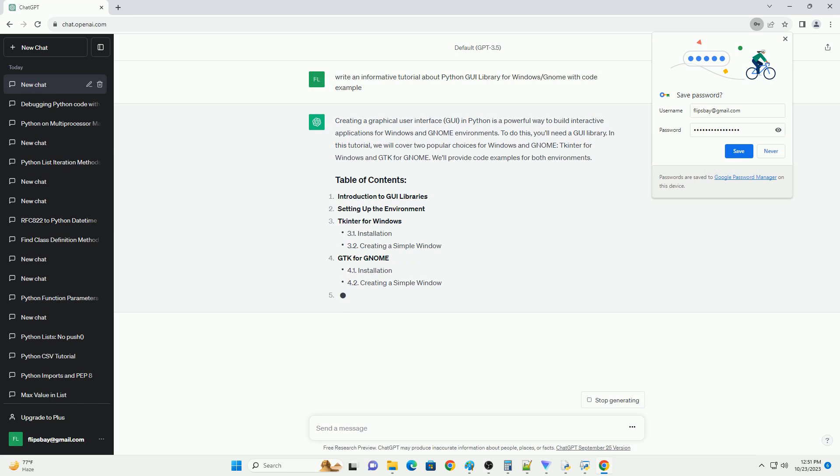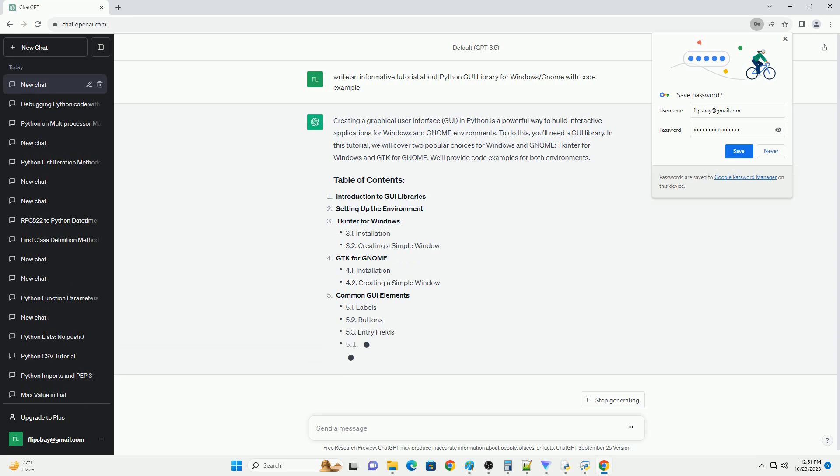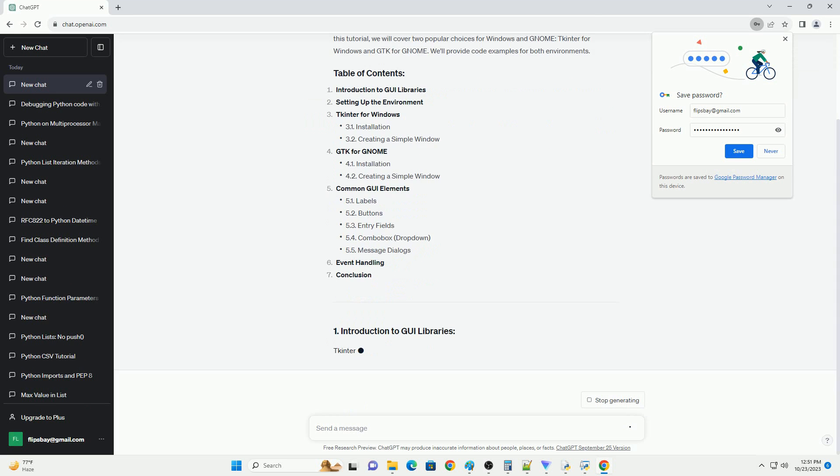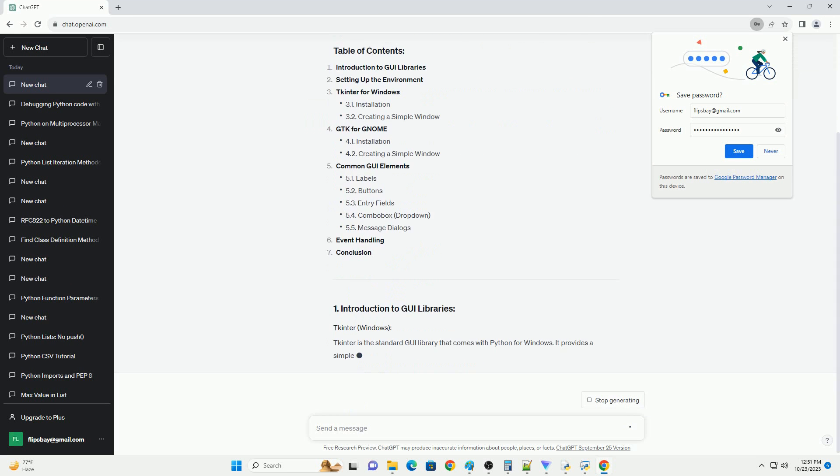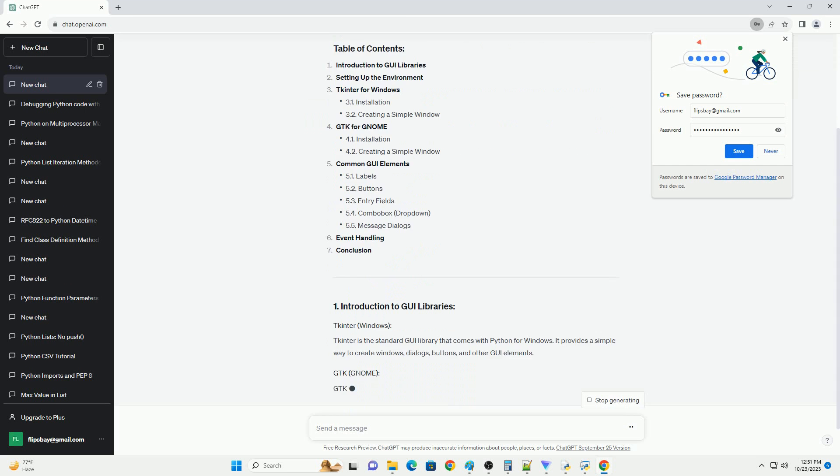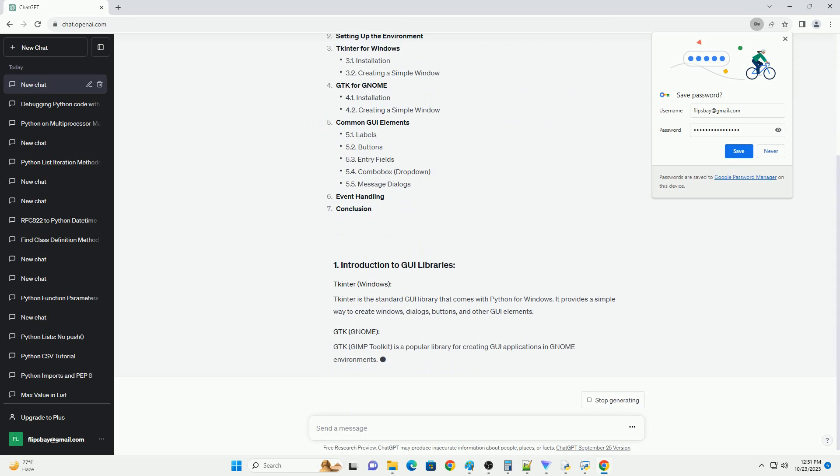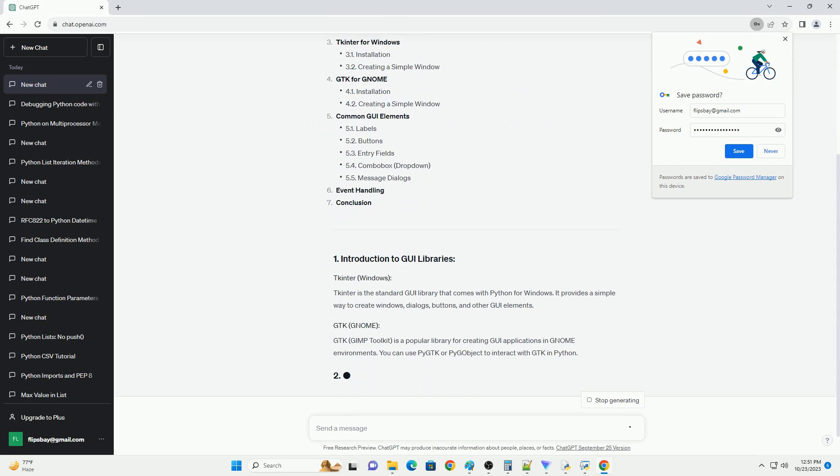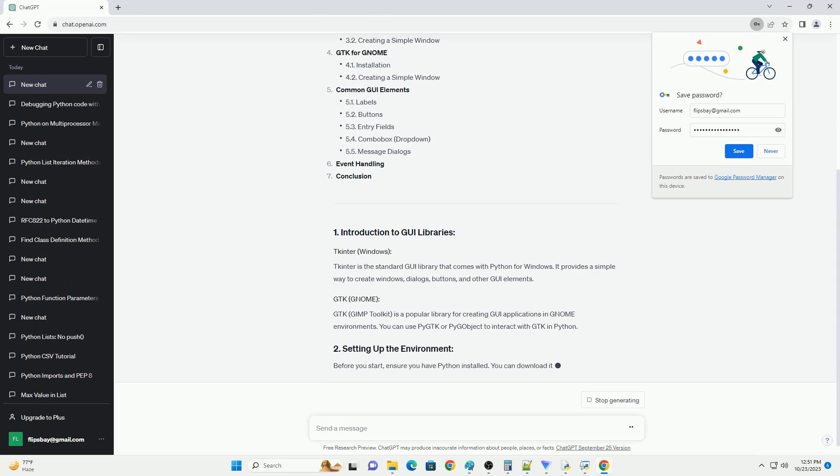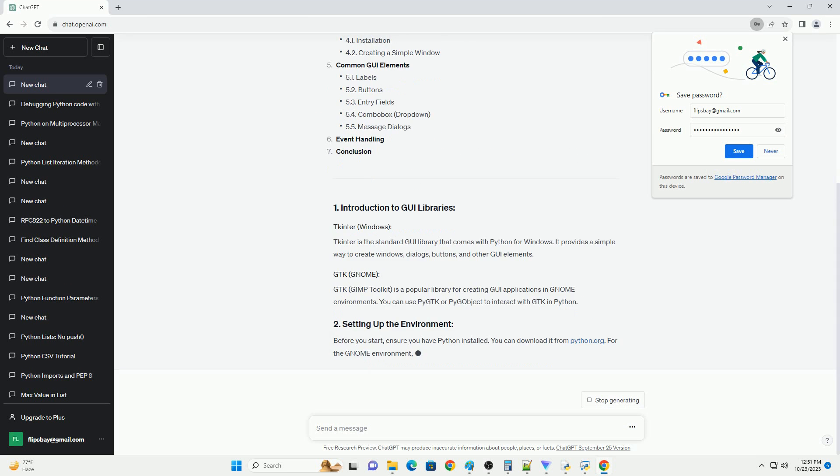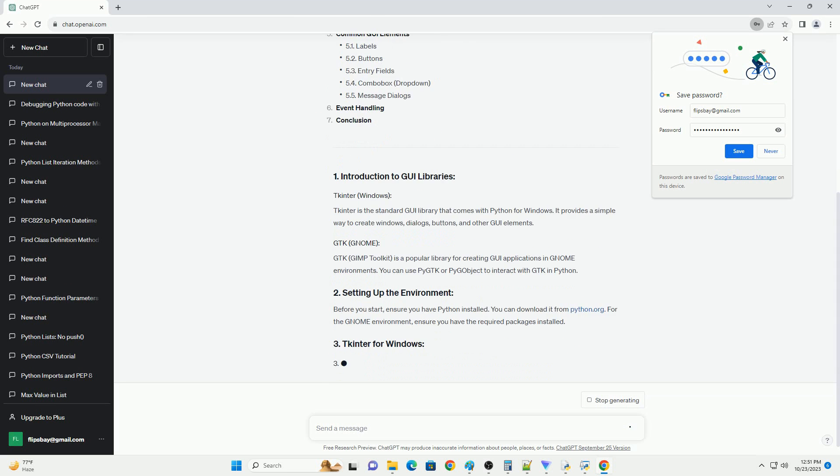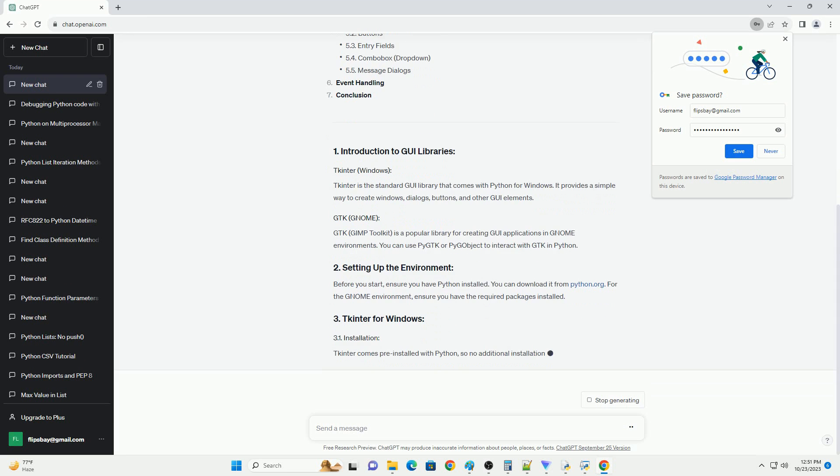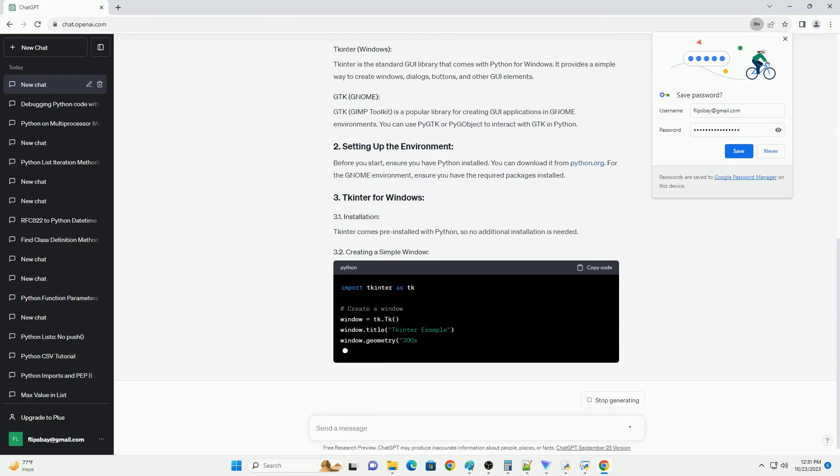To do this, you'll need a GUI library. In this tutorial, we will cover two popular choices for Windows and GNOME: tkinter for Windows and gtk for GNOME. We'll provide code examples for both environments.